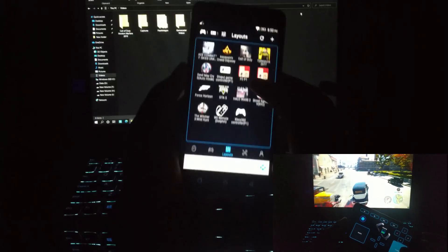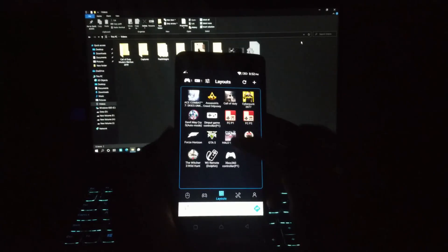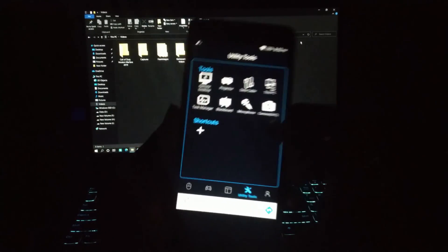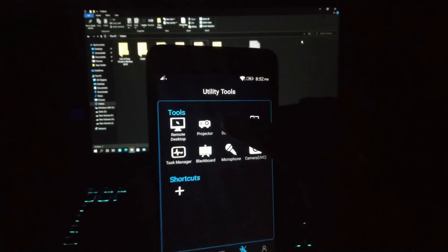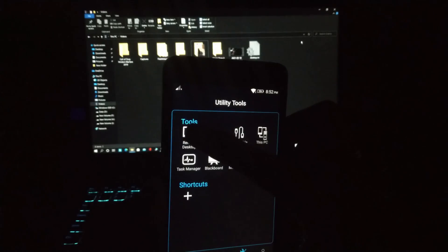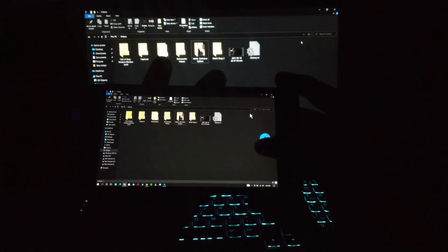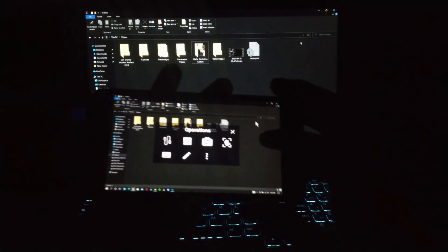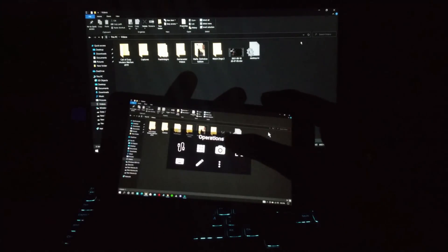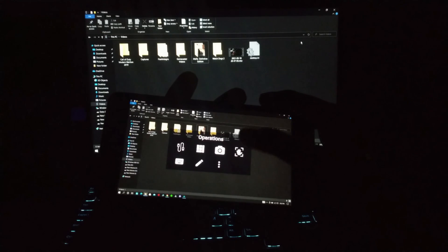There is another special thing in this software — you can completely control and mirror your desktop using this. Wow, it's so cool!